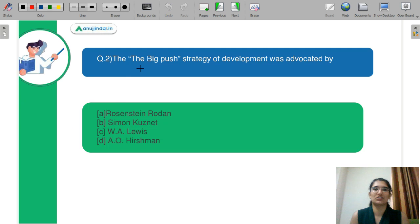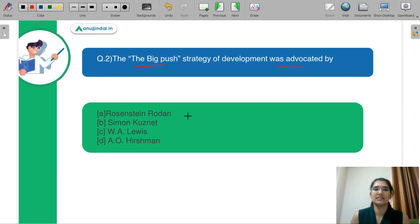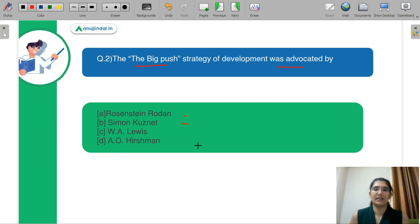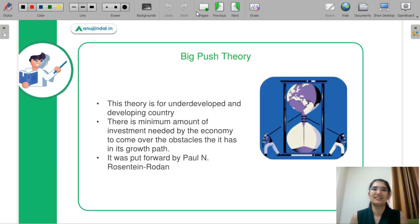The big push strategy of development was advocated by whom? Part A is Rodenstein Roden. Part B is Simon Kuznet. Part C is W.H. Lewis. And part D is A.O. Hirschman. Tell me in the chat box what is your correct answer and we will discuss the concept together.